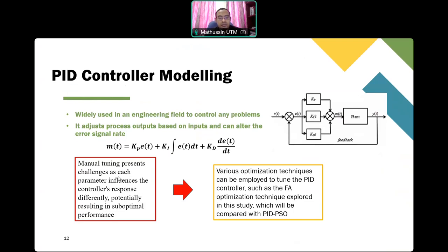Manual tuning presents a challenge as each parameter influences the controller's response differently, potentially resulting in suboptimal performance. Using a conventional technique to tune the PID controller parameters leads to worse performance. To improve performance, we use a deep optimization technique based on meta-heuristic algorithms — specifically the Firefly Algorithm and Particle Swarm Optimization.